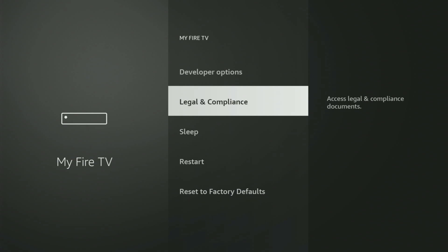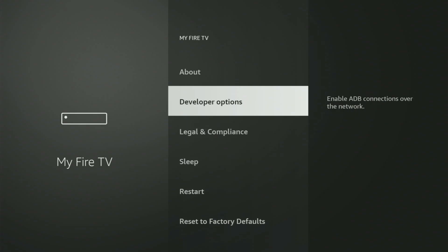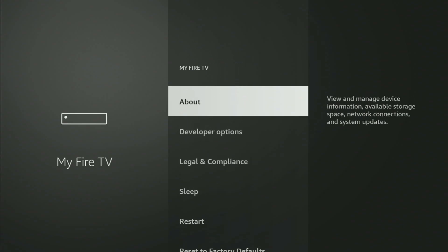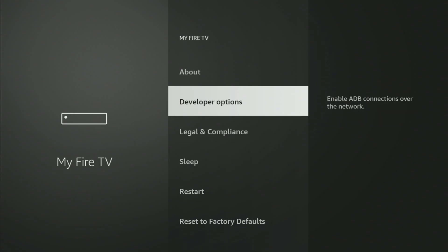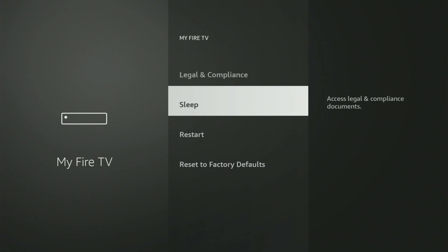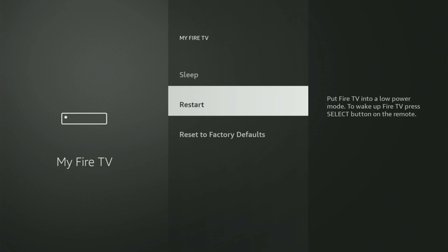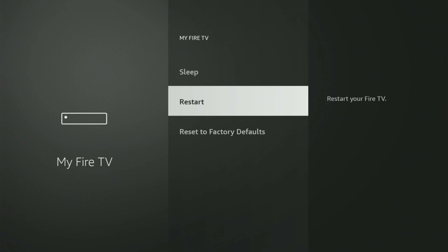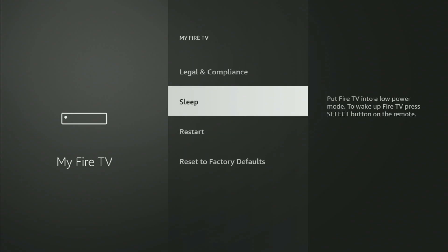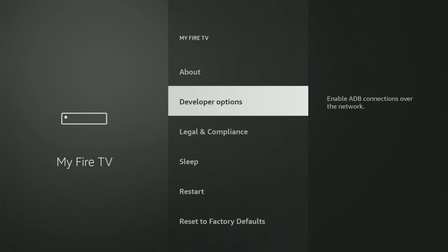But on some Fire Sticks, and especially on the new Fire TV Stick devices, the Developer Options might be hidden by default. If that's the case and you cannot find Developer Options anywhere, then no need to worry, because it's really easy to make them appear.